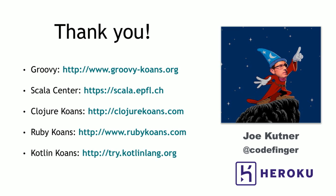If you want to learn more about each of these languages, these are some resources. There's Groovy Koans. Koans are these little short examples. In most cases, you can do them on the web. They'll just walk you through some of the syntactic and other features of the language. Clojure, Ruby, and Kotlin all have Koans. For Scala, I'm not aware of a Koans type thing, but Scala Center has a great number of resources as well. My name is Joe Kuttner. I work at Heroku. And thank you for coming.